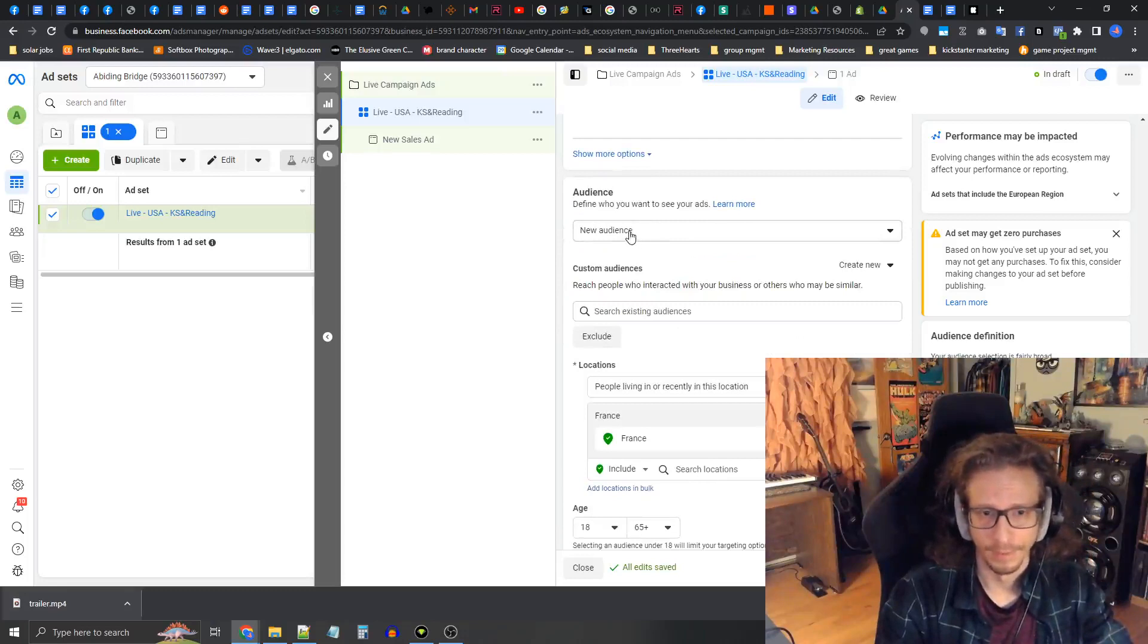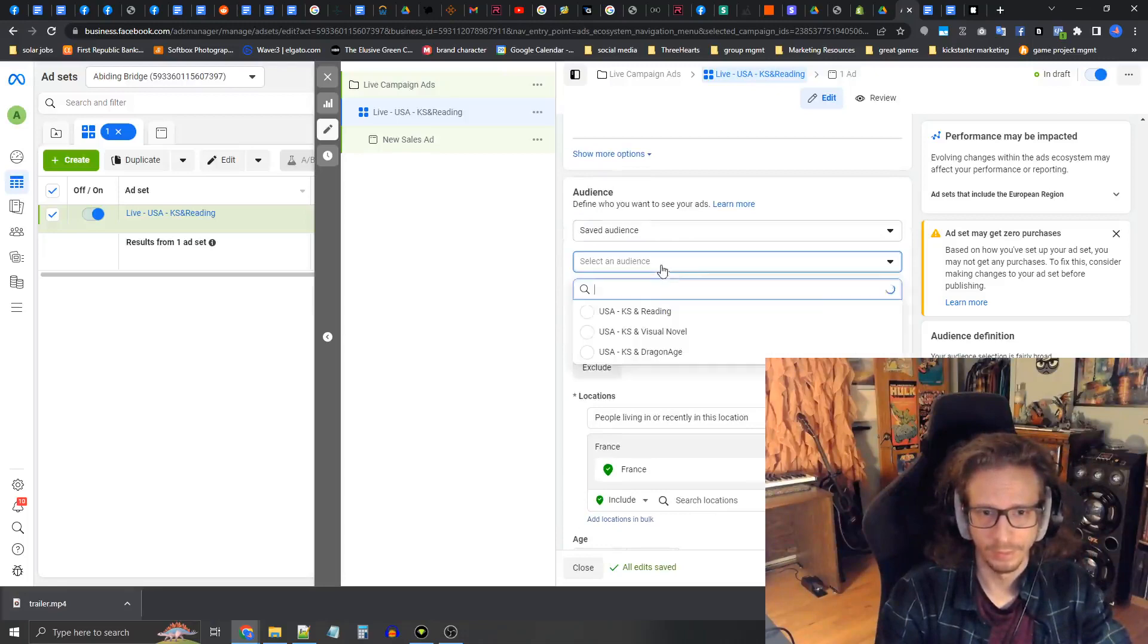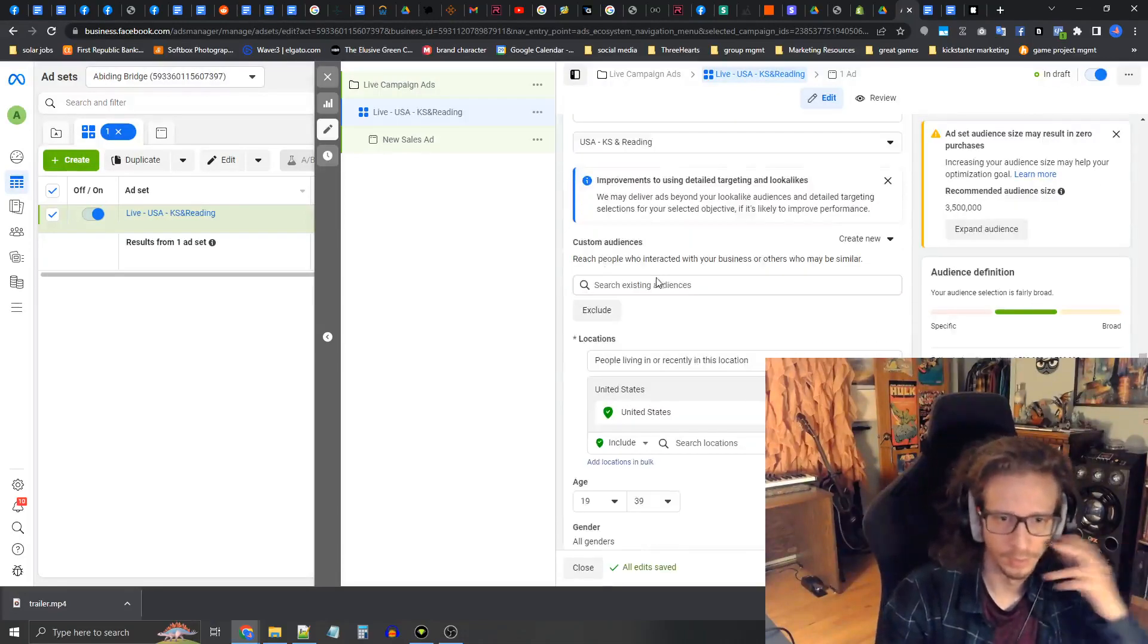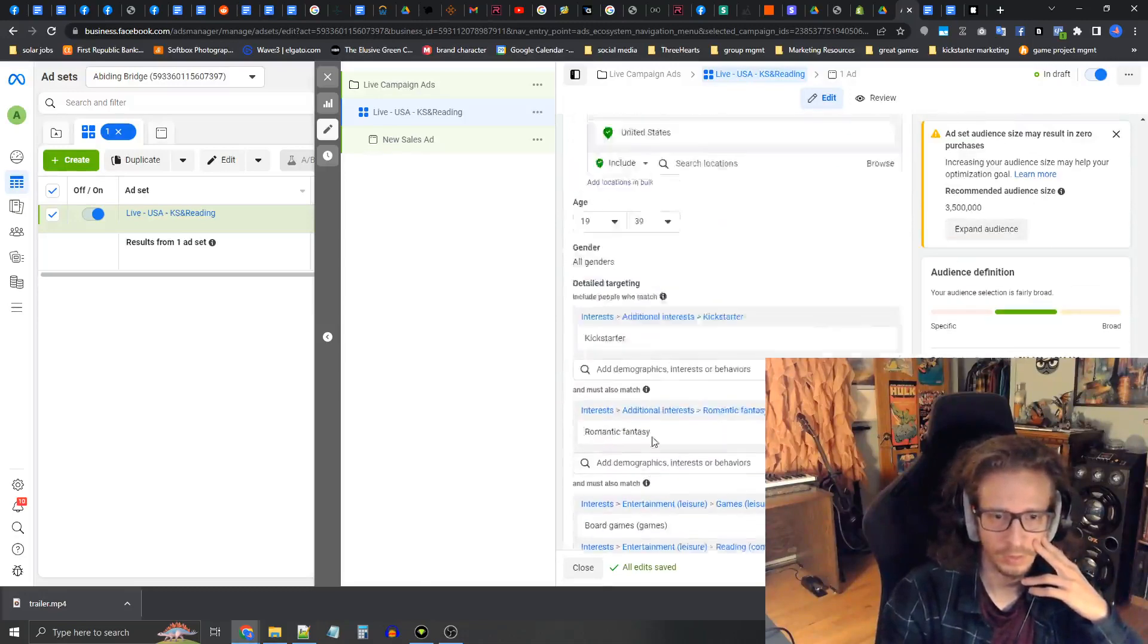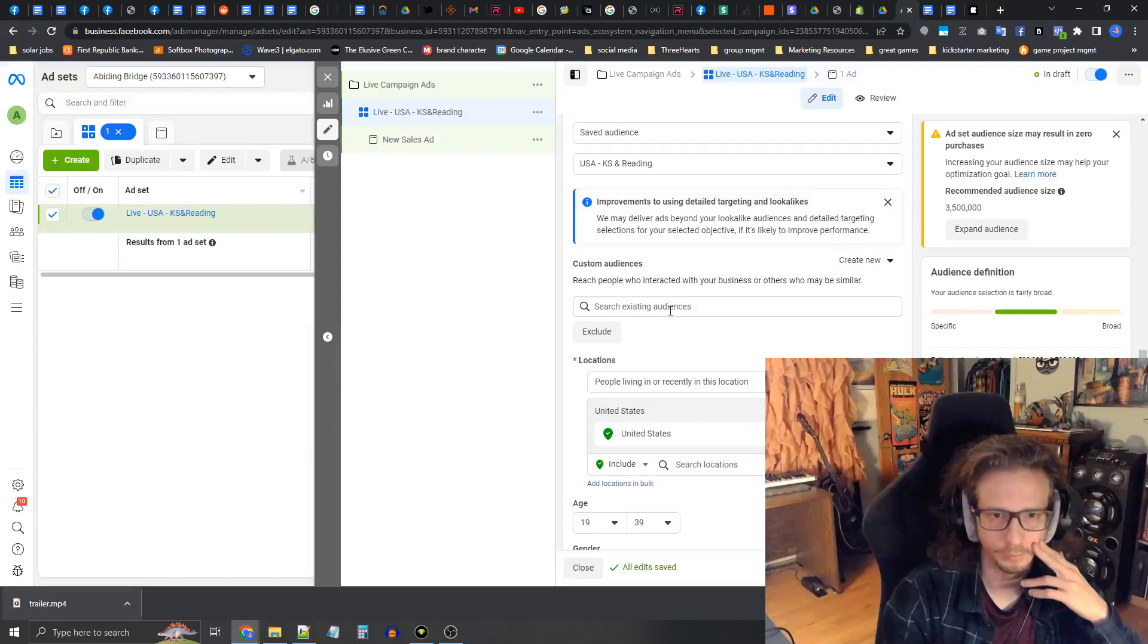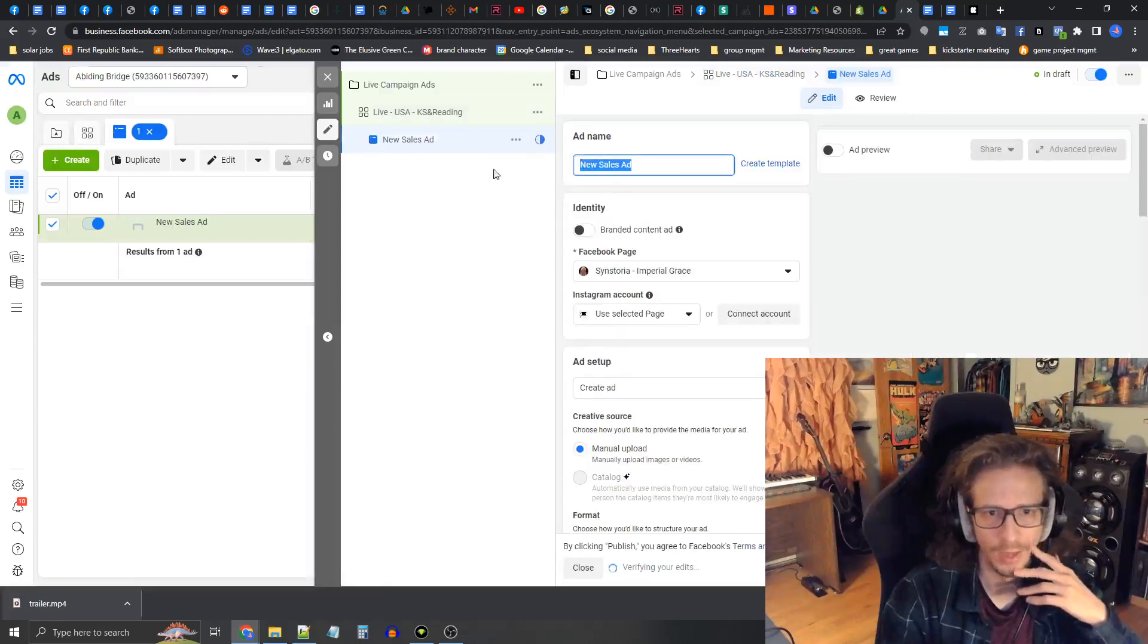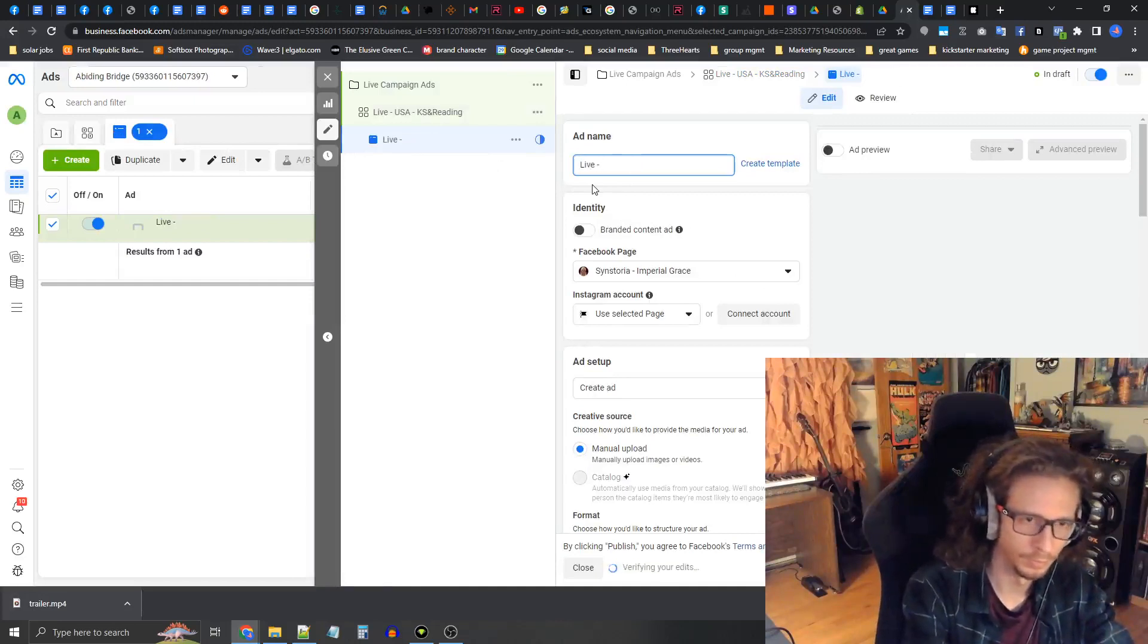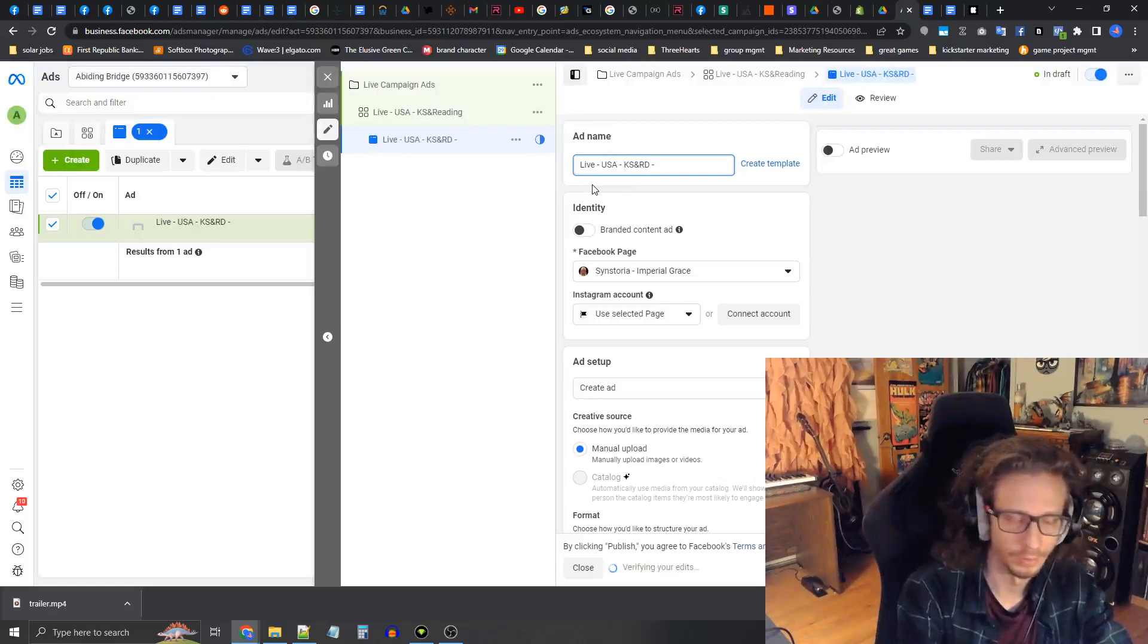Now for the audience, we're going to select a saved audience and we're going to select the chaos and reading audience. This is all set up the way we need it to be.